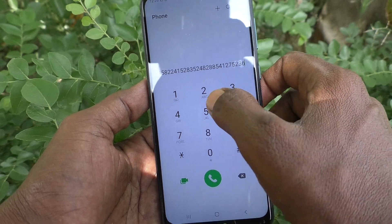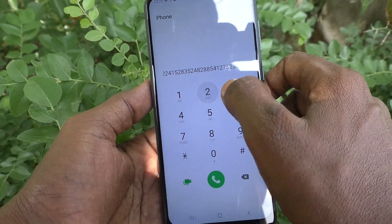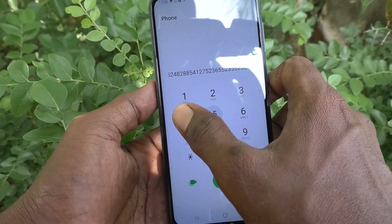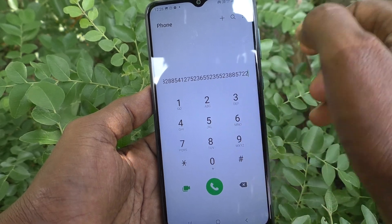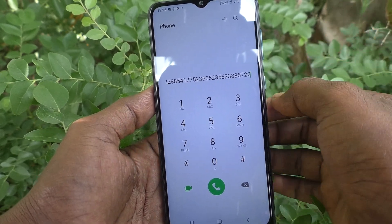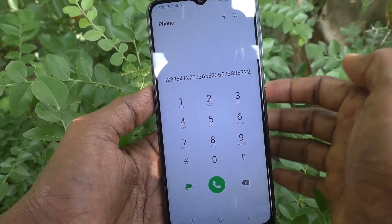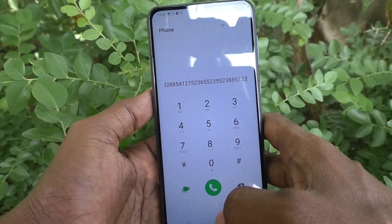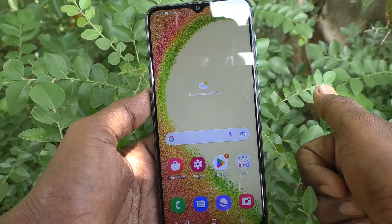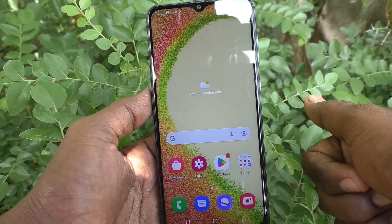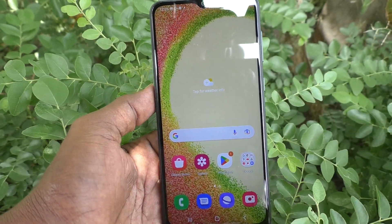So in this way, you can easily turn off typing keyboard vibration in your Samsung Galaxy A04. That's all, friends. Thanks for watching. Bye.